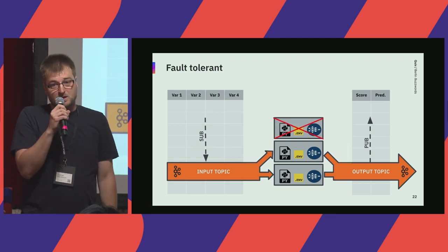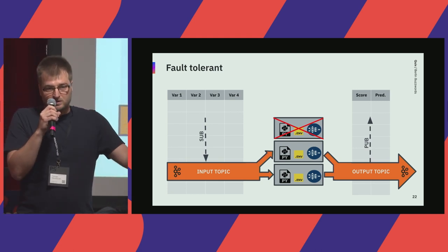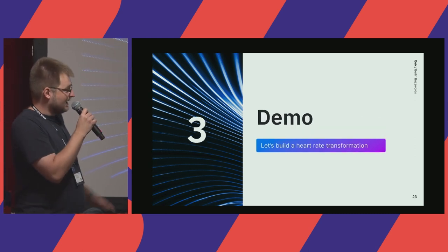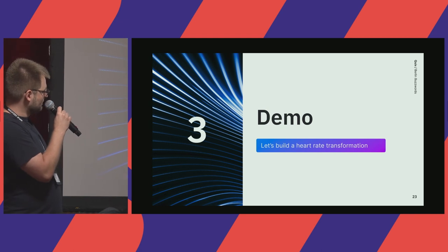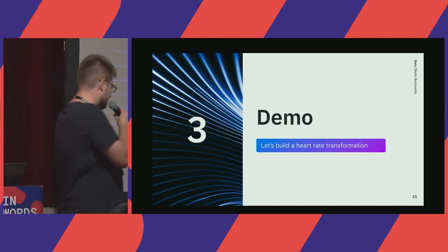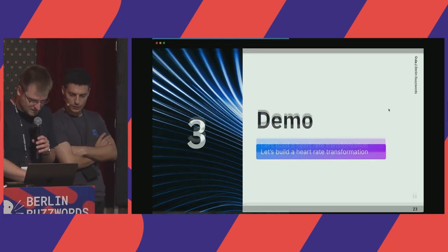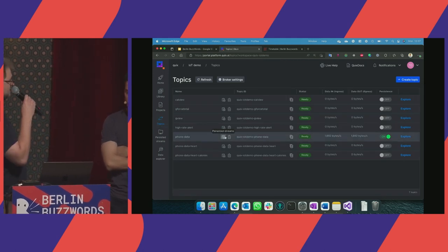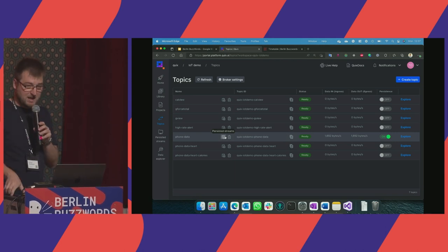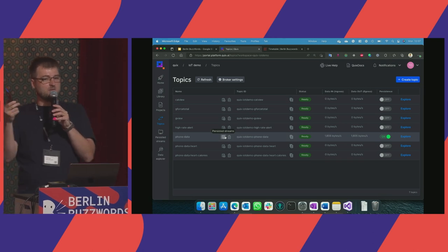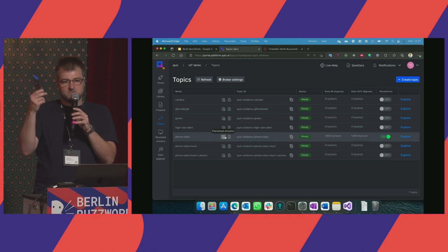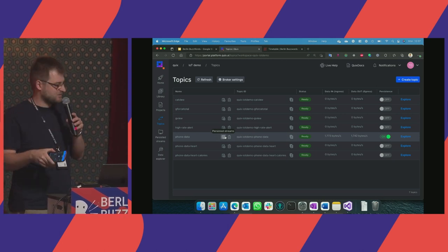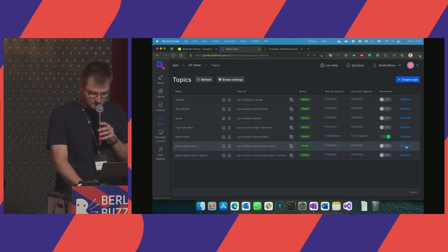The system is also resilient: if there's a bug or hardware failure in one instance, the others take the load until it restarts. Now let's build a simple demo. In our platform, we have a topic already receiving data because my phone has been converted into an IoT device for this demo — it's sending acceleration, temperature, GPS location, and heart rate from Javi's sensor strap via Bluetooth.